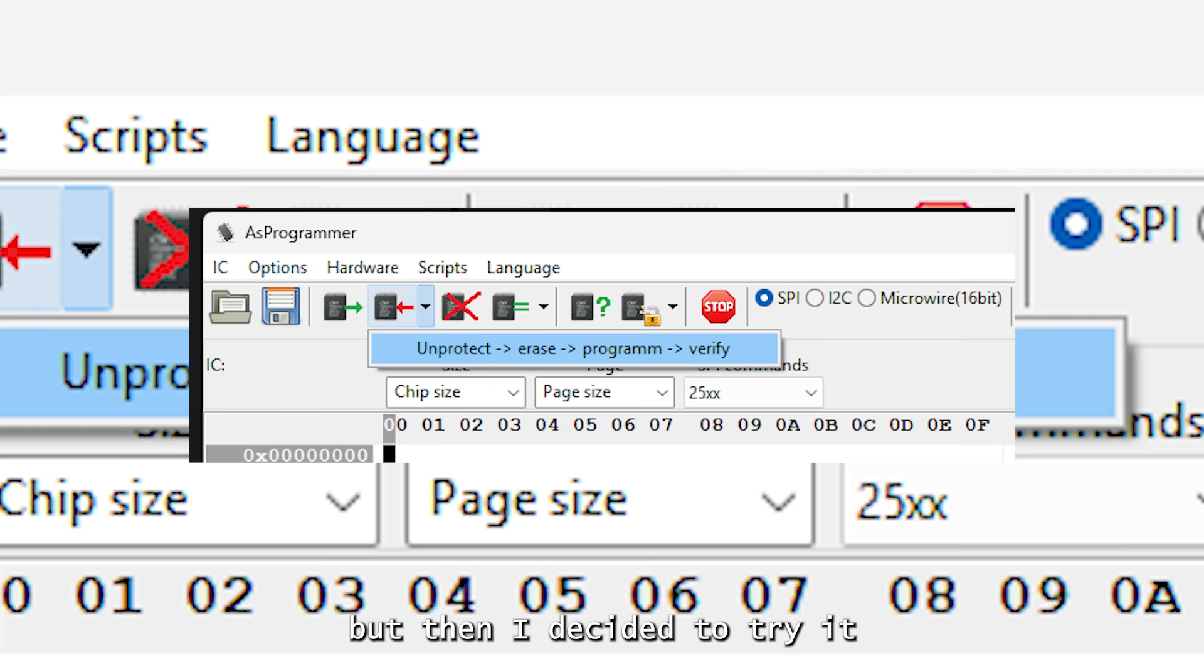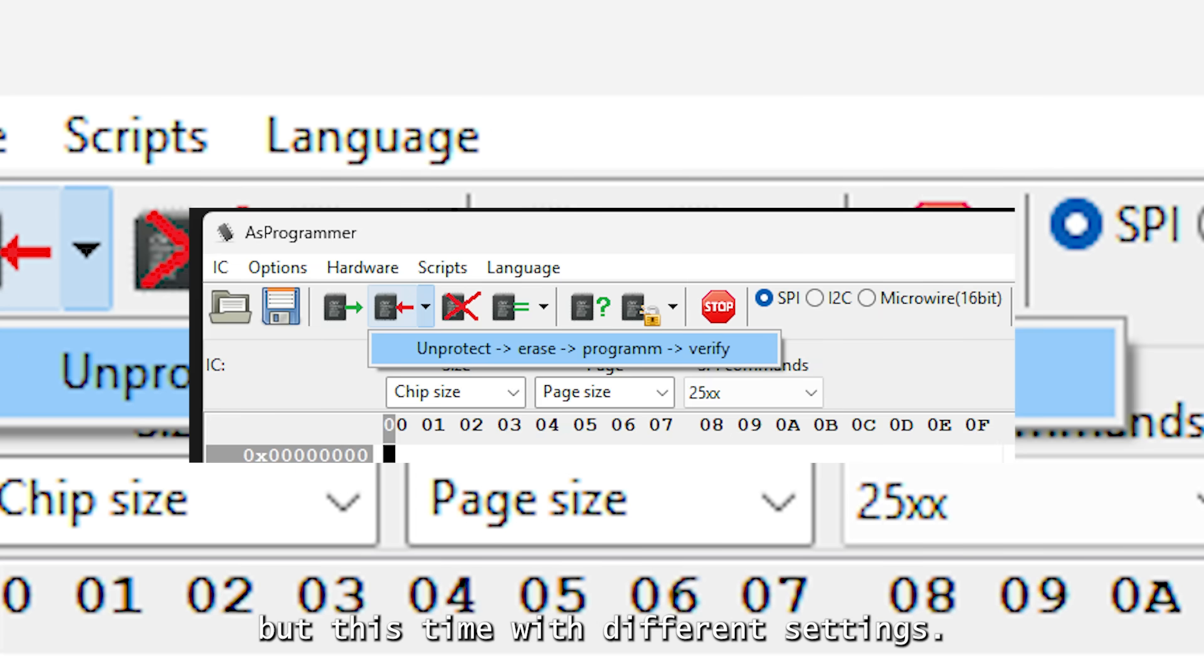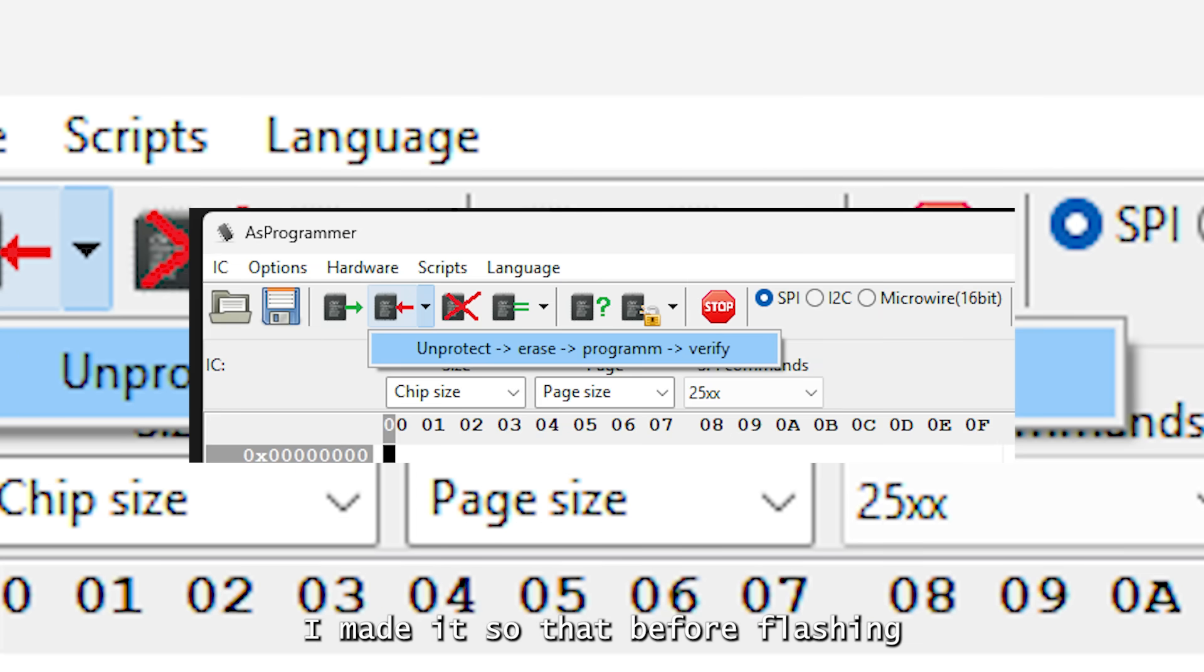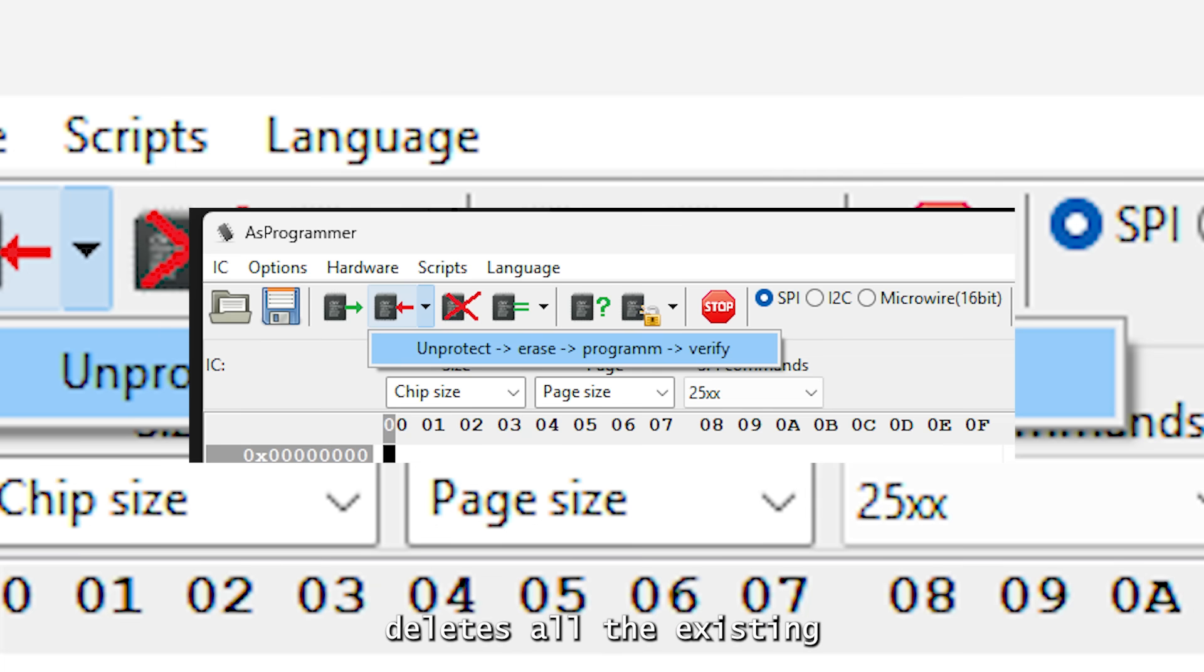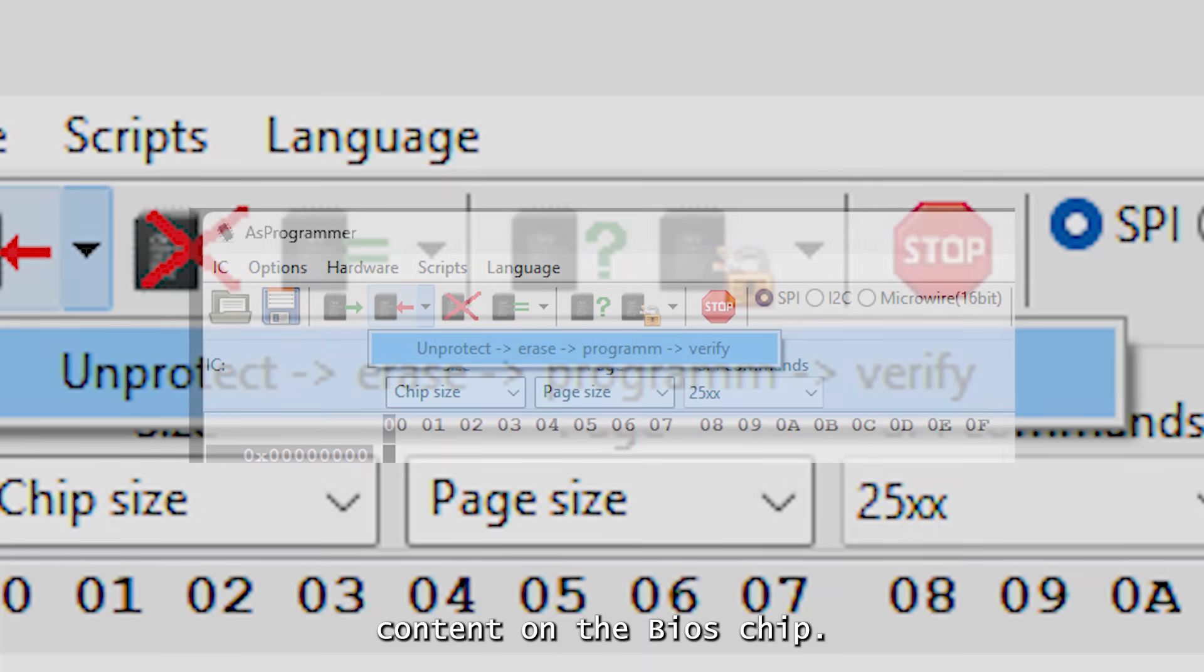I almost gave up, but then I decided to try it one more time, but this time with different settings. I made it so that before flashing, it first deletes all the existing content on the BIOS chip.